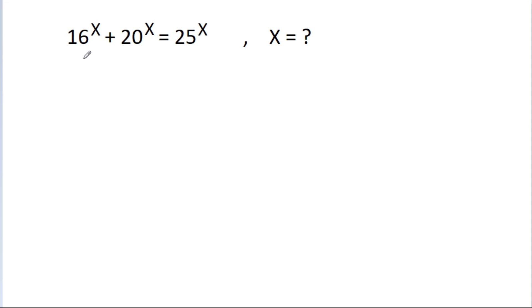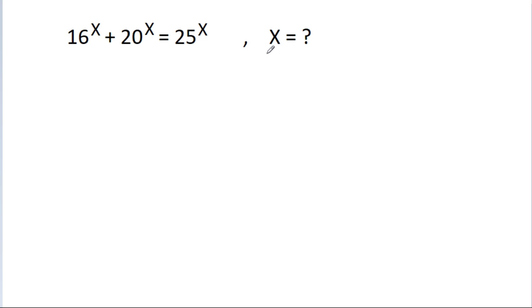In this video, we have given that 16 power x plus 20 power x is equal to 25 power x, and we have to find the value of x.